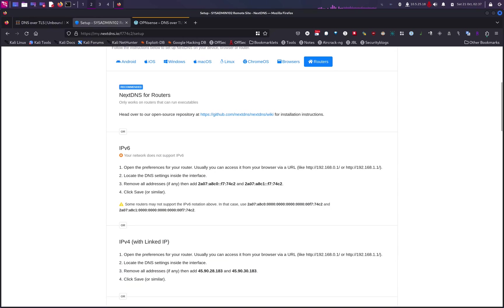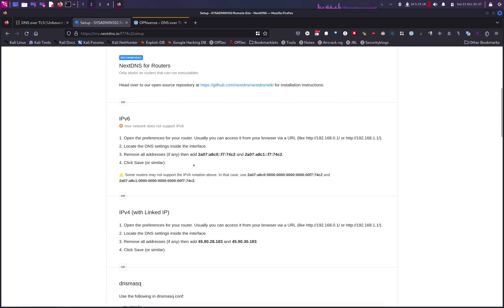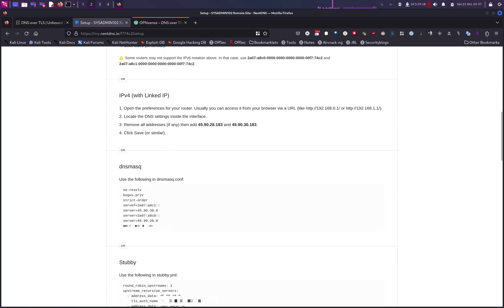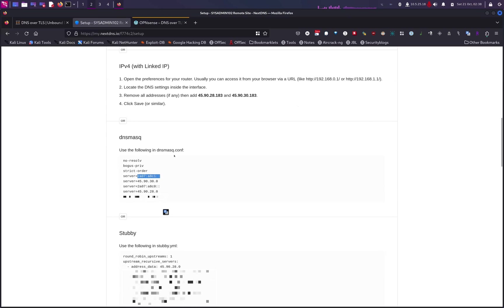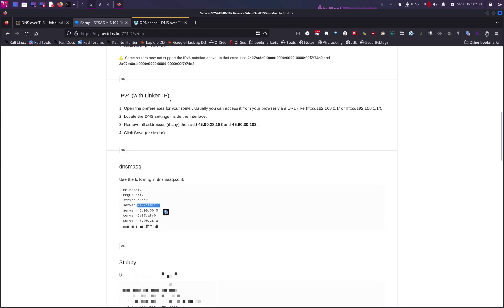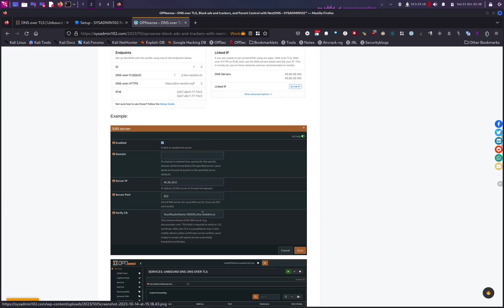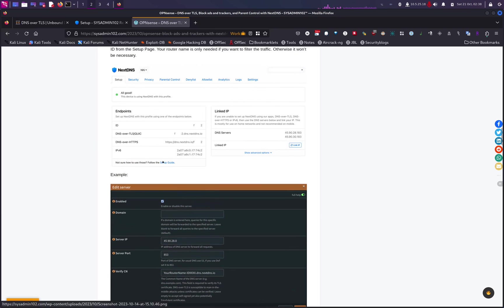When you log in to NextDNS, go to Settings and select Routers. It gives you the parameters to set up for your router. All we need from here are the server IP addresses. The first two are IPv4 — make sure you add both the primary and backup. The other two are IPv6 — add those as well. For the verify CN, that would be the URL, which you can copy from the DNS over TLS settings page.